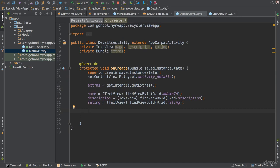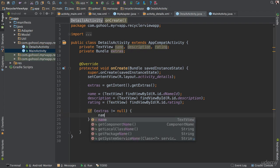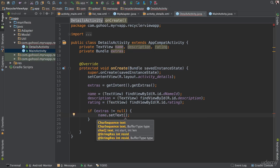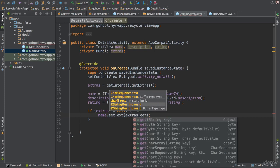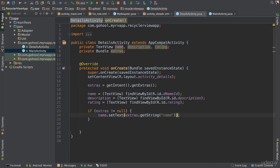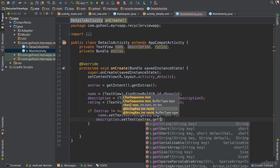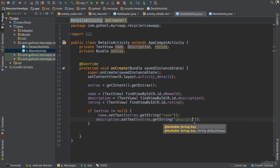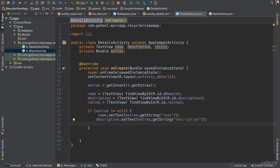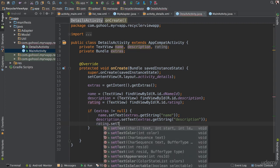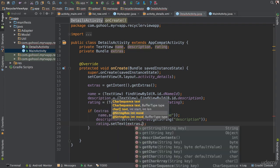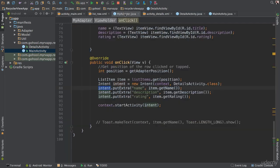The first thing we do is check: 'if (extras != null)' — just to make sure. Then we say 'name.setText(extras.getString("name"))', 'description.setText(extras.getString("description"))', and 'rating.setText(extras.getString("rating"))'. Make sure all of those keys match. Everything looks good.